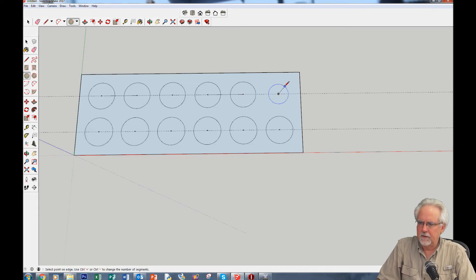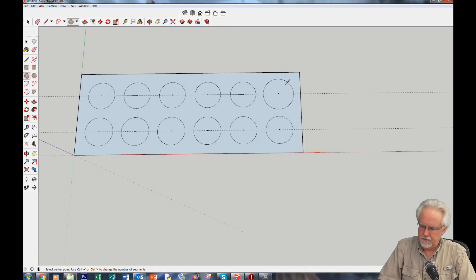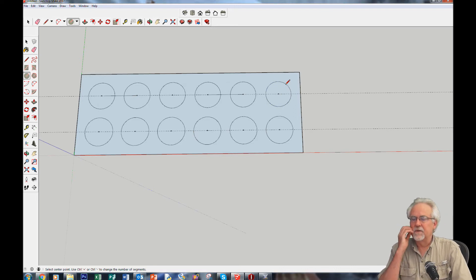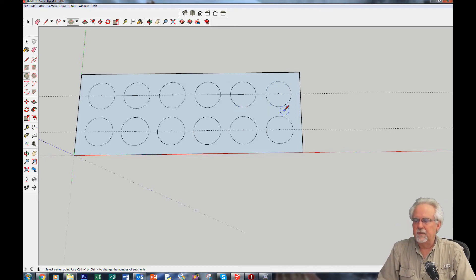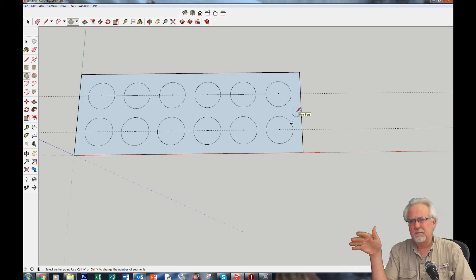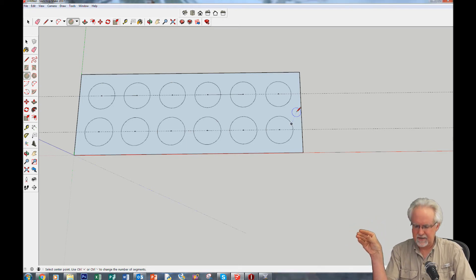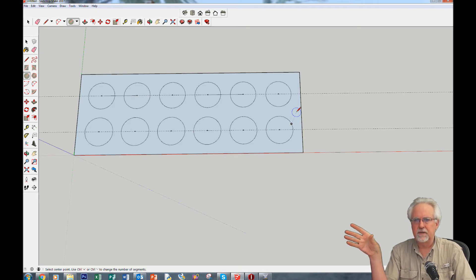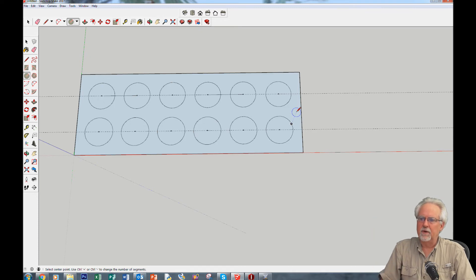The last circle is 7.2 radius, which is about 14.4mm diameter. So we're spanning roughly a full millimeter in diameter — a tenth bigger to a tenth smaller than nominal — and we'll find what fits well.